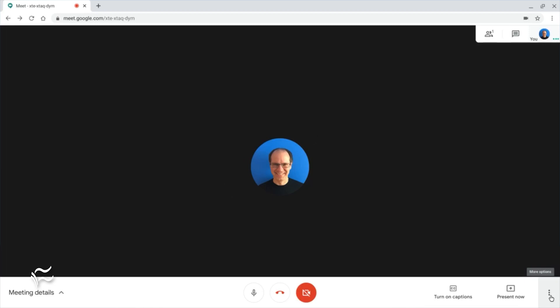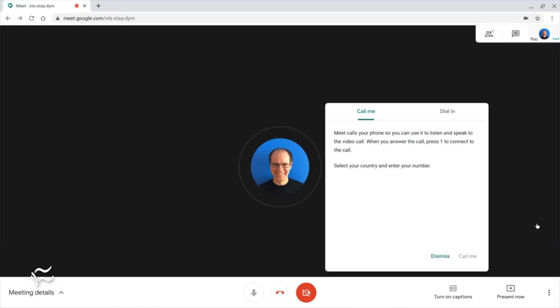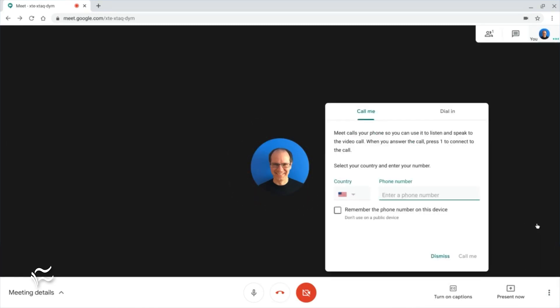Finally, many G Suite administrators have enabled the ability for people to call in to Meet from a phone. Dial-in lets you join audio with your phone. See my article at techrepublic.com for additional details and audio adjustment tips.